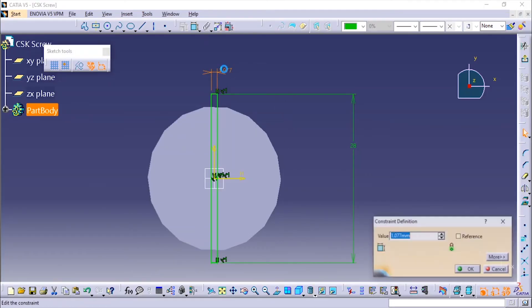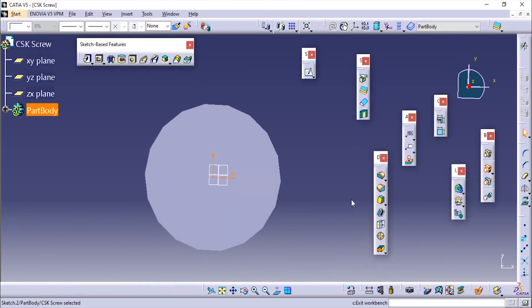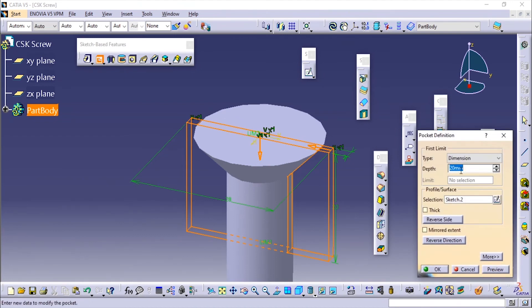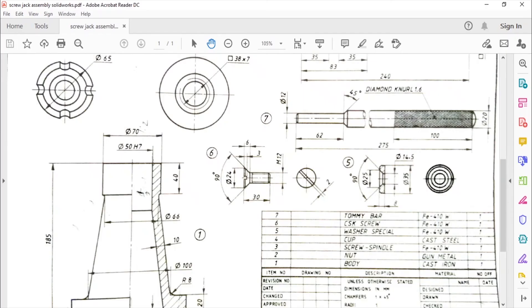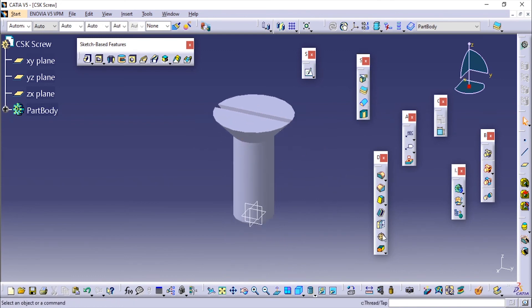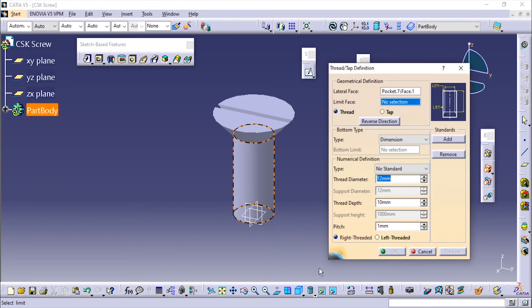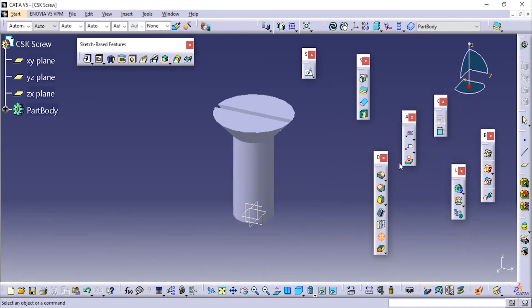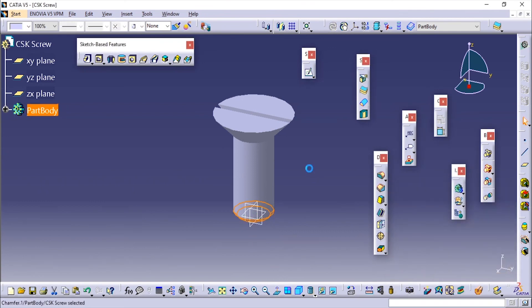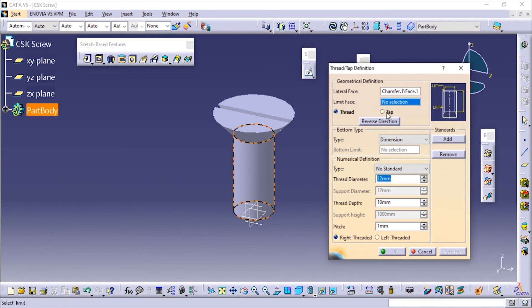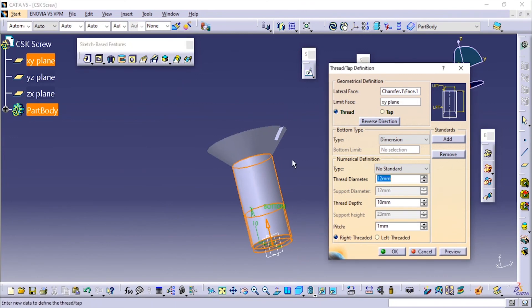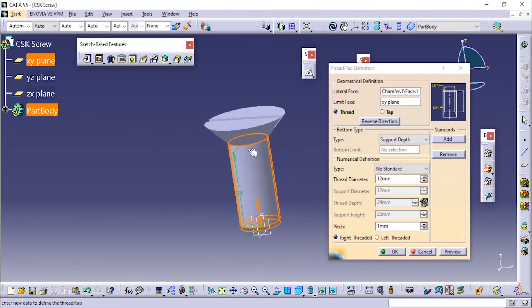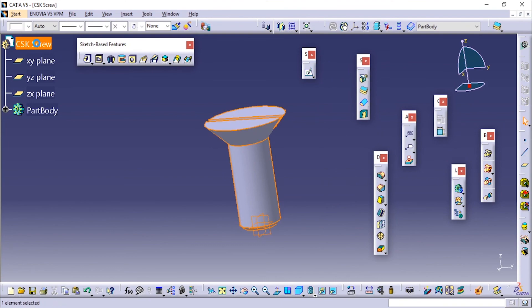Now we'll add the threadings. I'll select this lateral face. Before making that we need to add a small chamfer over here, it is 1 x 45 if not mentioned. Now we'll add the thread feature. I'm going to select this and select the limit. Up to the support depth. The diameter is taken automatically. Now we'll apply the material. Go to the top level of the part. For the CSK screw it is FE410W. We have applied.